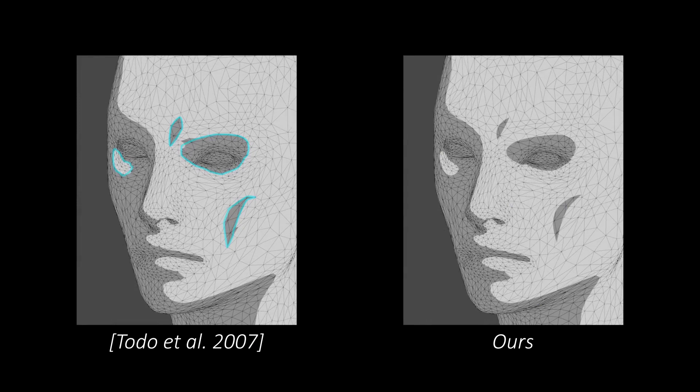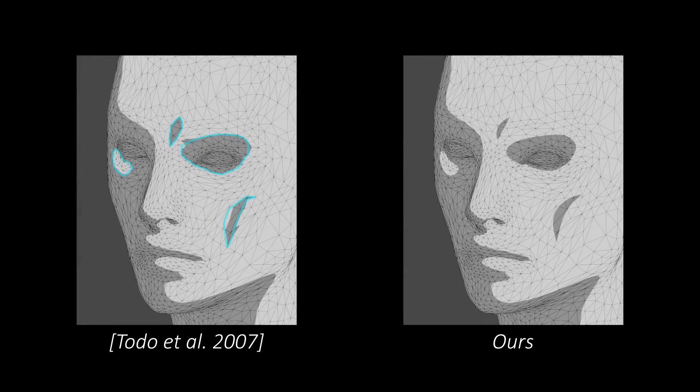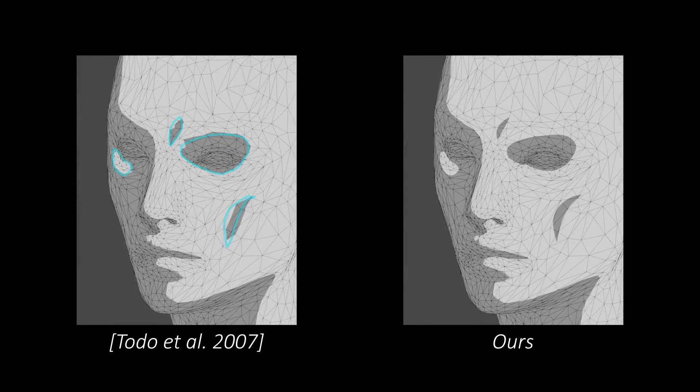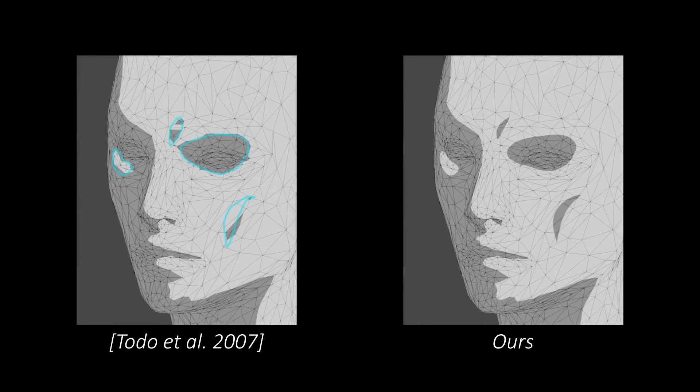Unlike prior work, our shading edits do not depend on high density meshes or their topology.